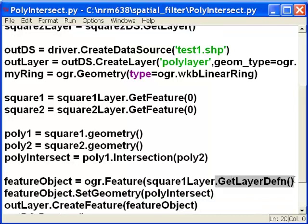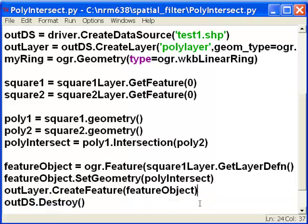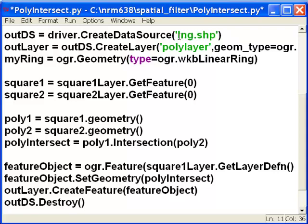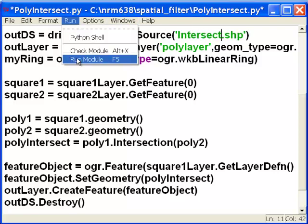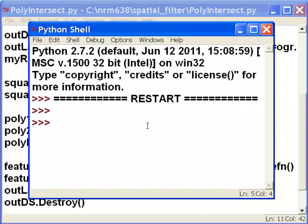We get the fields, set the geometry of our output to the intersection result, create our feature objects, and then destroy our data source to unlock it so we can look at it in our GIS. We'll call the output intersect.shp and then run the script. It runs successfully, and then we'll look at the results in our GIS.